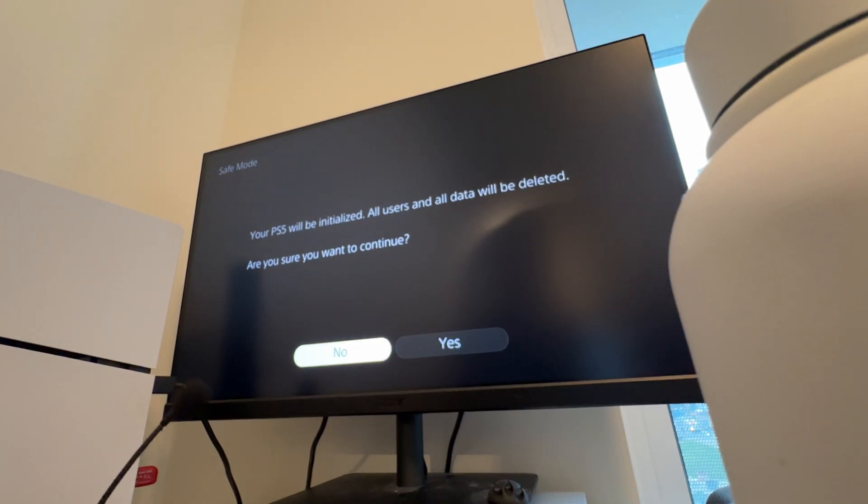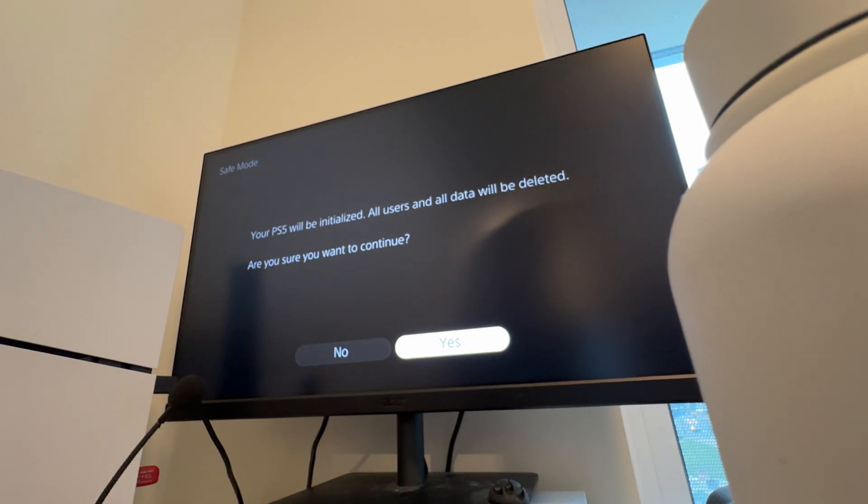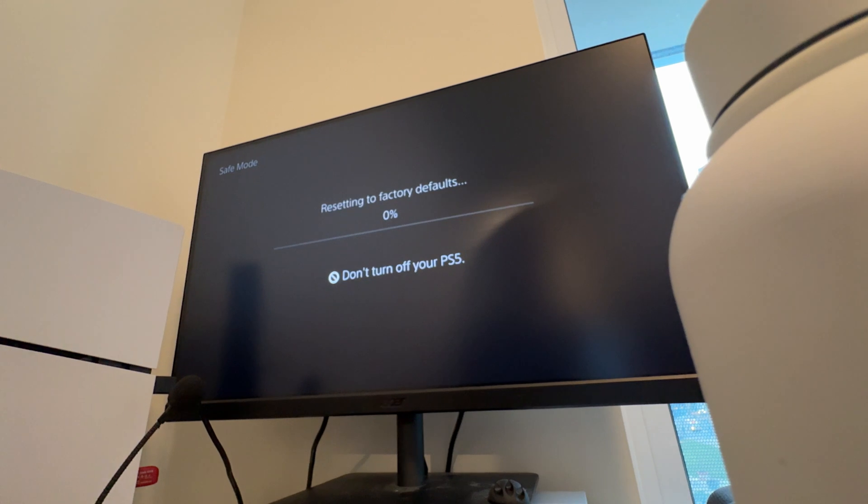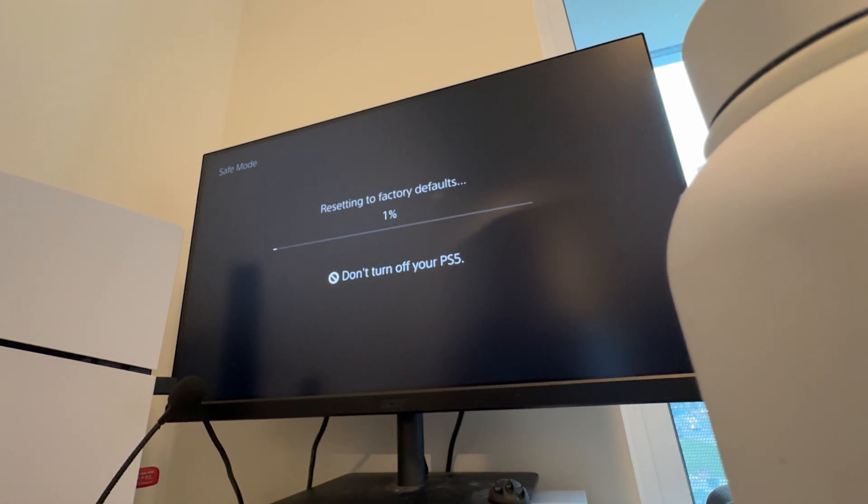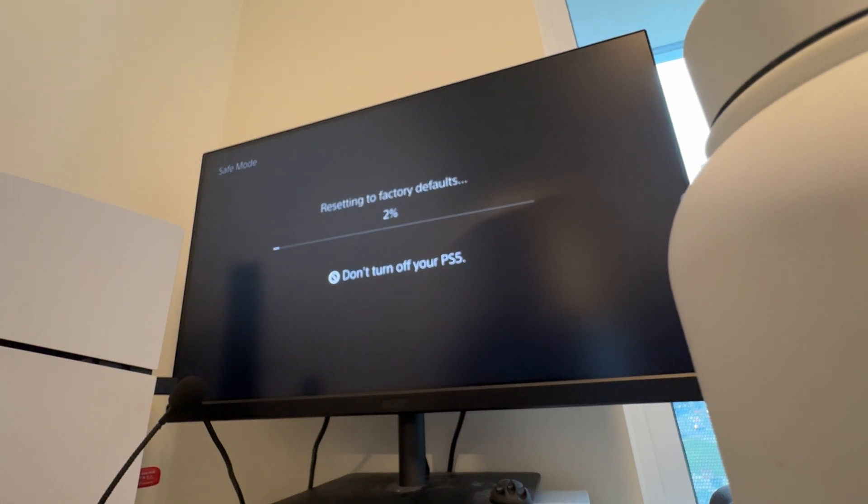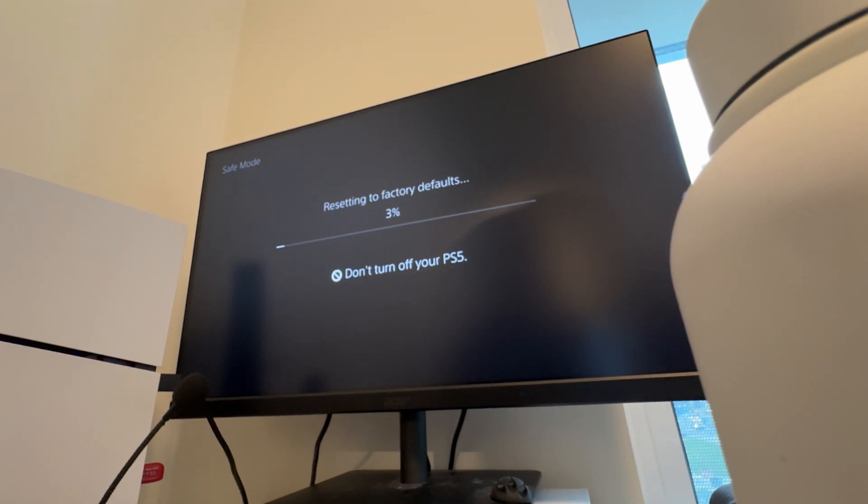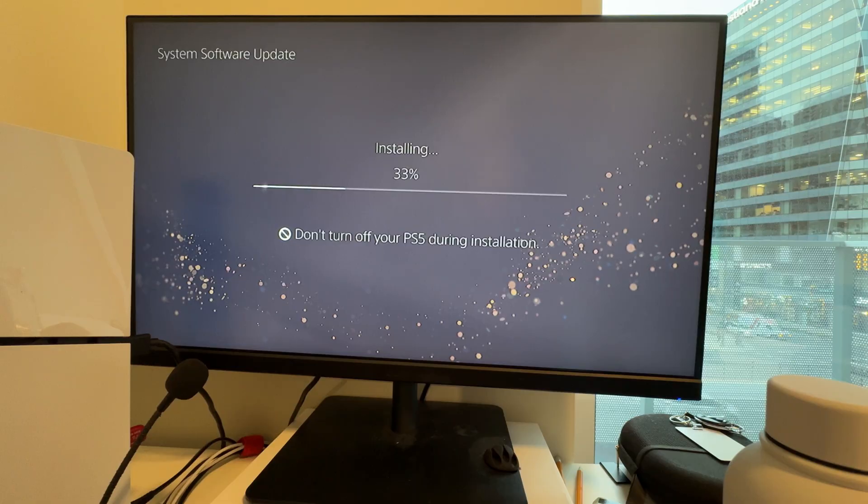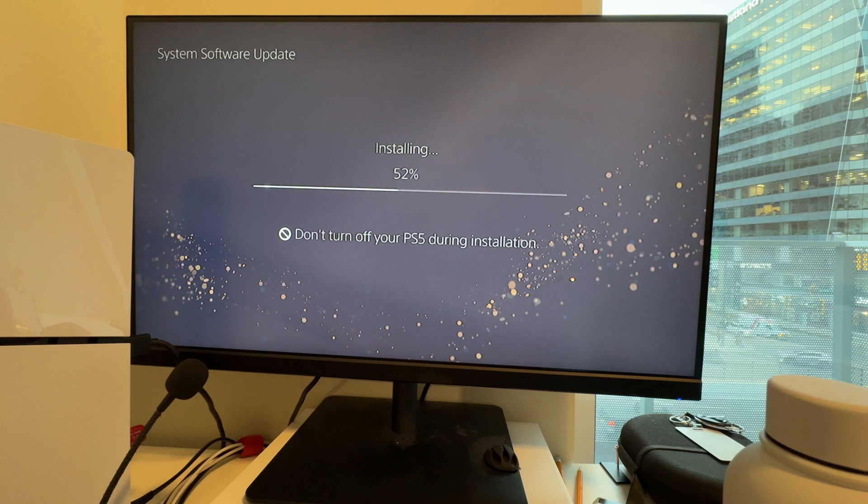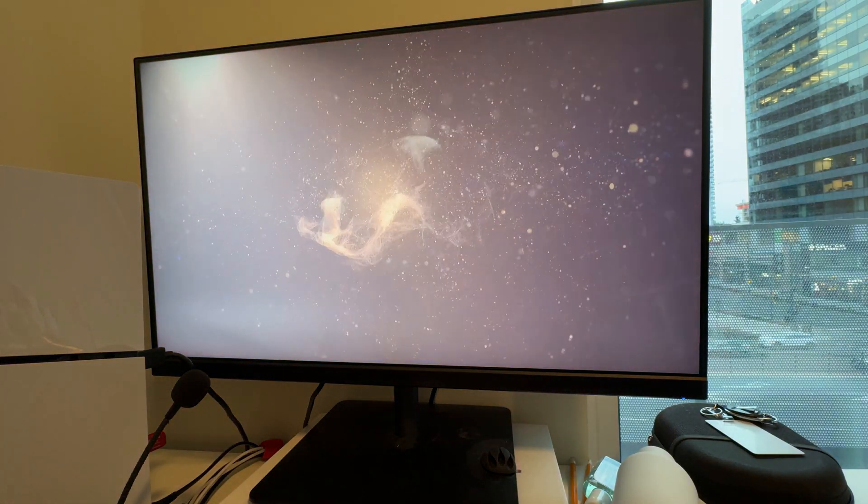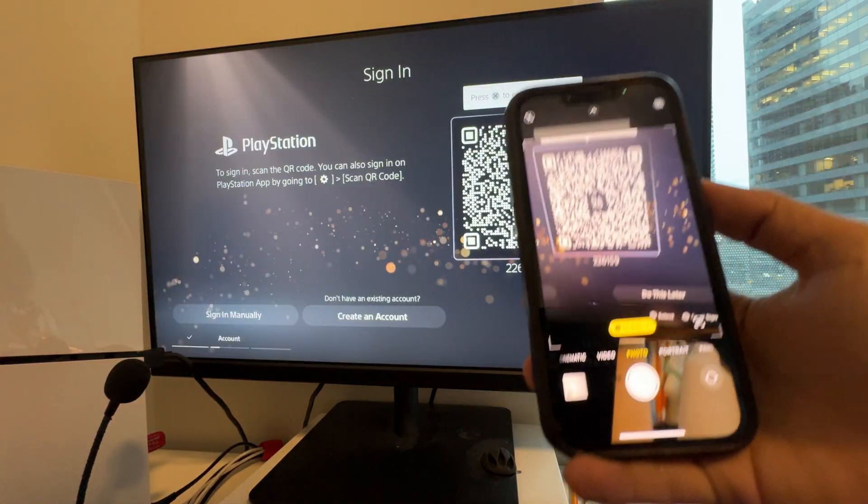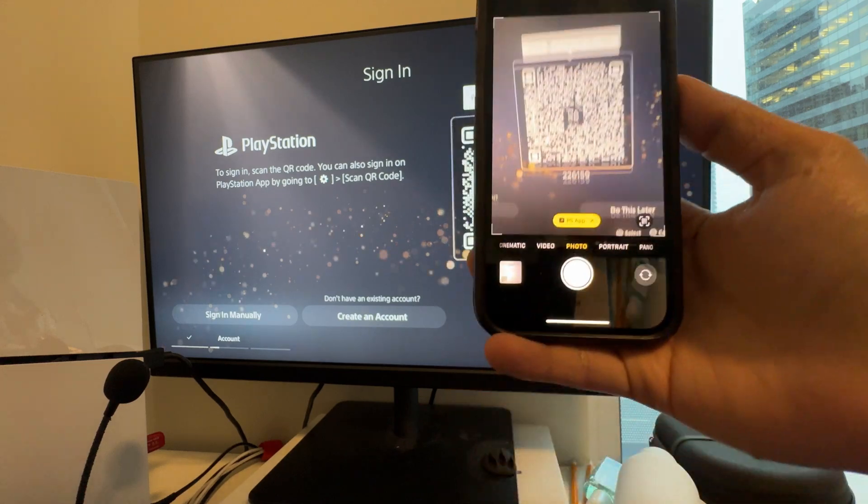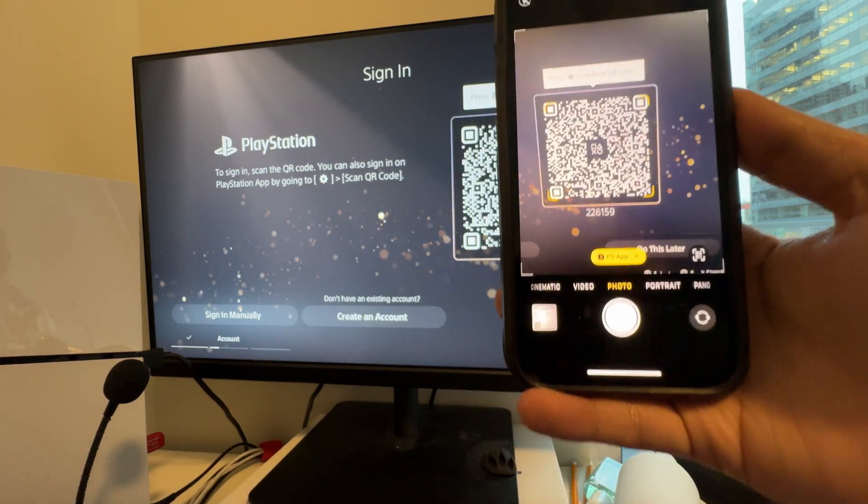Then you'll see a prompt saying everything will be deleted. Go ahead and press yes to continue. Then it'll start resetting, updating and installing your system software, and then you should be good to go. Just set up your PlayStation as you did when you first got it and that is all you need to do.